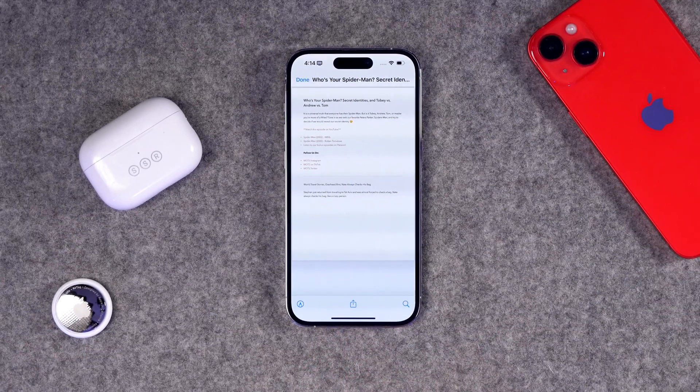Bear also has word and character counts, and you can export a whole note to a nicely styled PDF. Multiple color and style themes are available — I absolutely love Bear. If you want a free option, the built-in Notes app from Apple is also incredibly powerful, with new updates coming in iOS 17. Check out my iOS 17 video for all the exciting features coming in fall 2023.